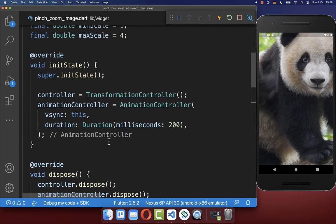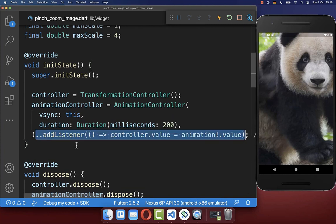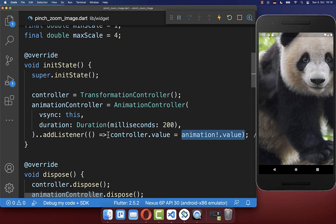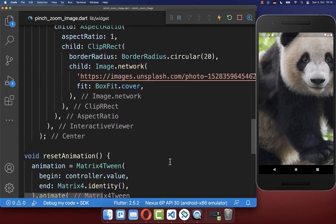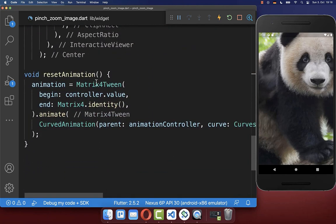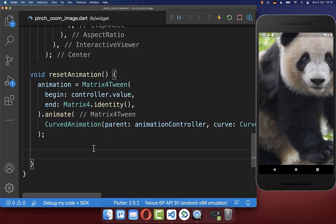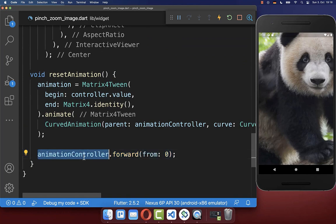To make this work, we need to put the animation value inside of our controller value on the InteractiveViewer. Therefore, go up to our init state method and on our animation controller, add a listener so that we always put the animation value inside of our transformation controller, which is attached to the InteractiveViewer. Lastly, go back to your resetAnimation method and call the forward method on your animation controller to start the animation.